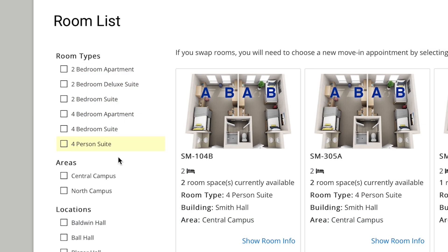If you select a four-person suite and want more than one roommate, you will need to add two suites to your cart because four-person suites are grouped by two students to a unit. Use the floors filter on the left-hand side of your screen to see which rooms make up each four-person suite.